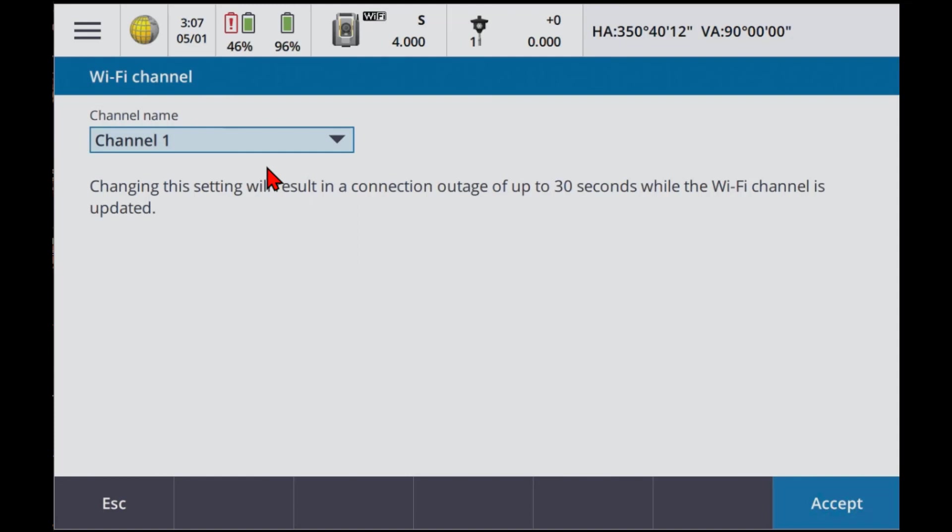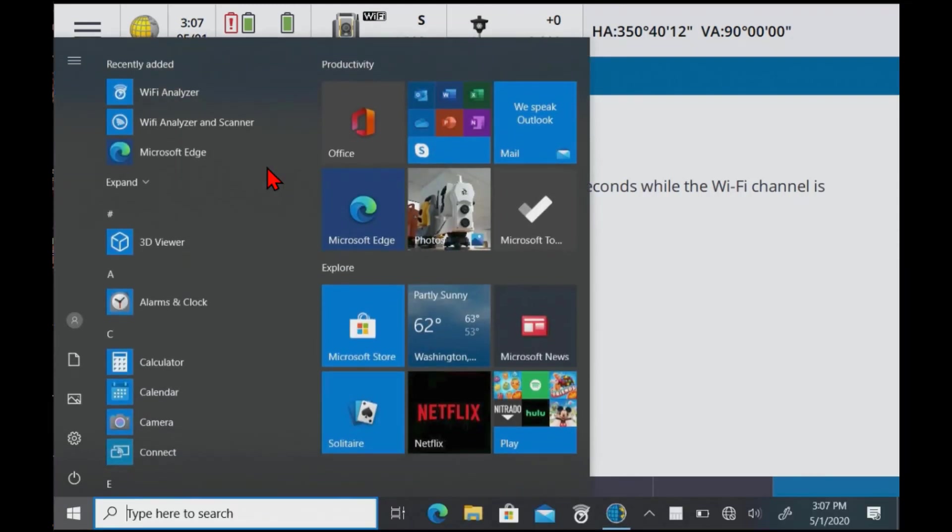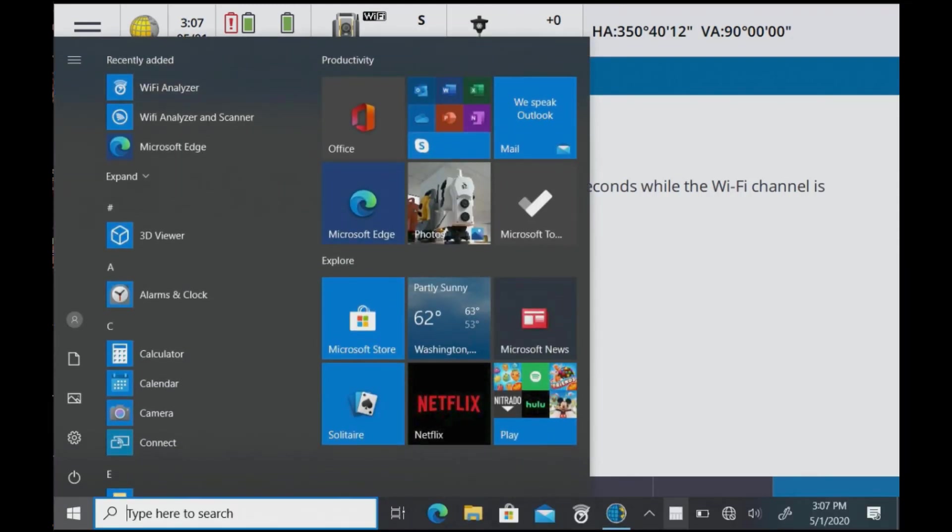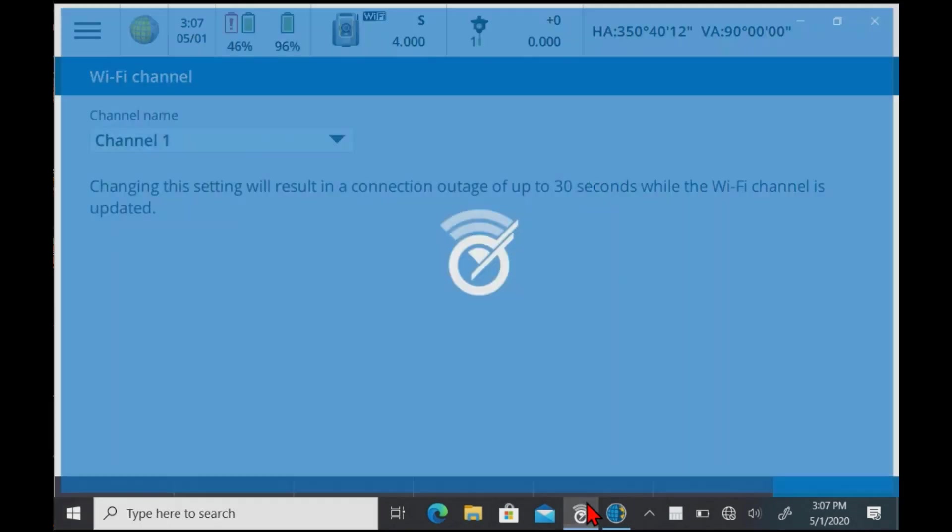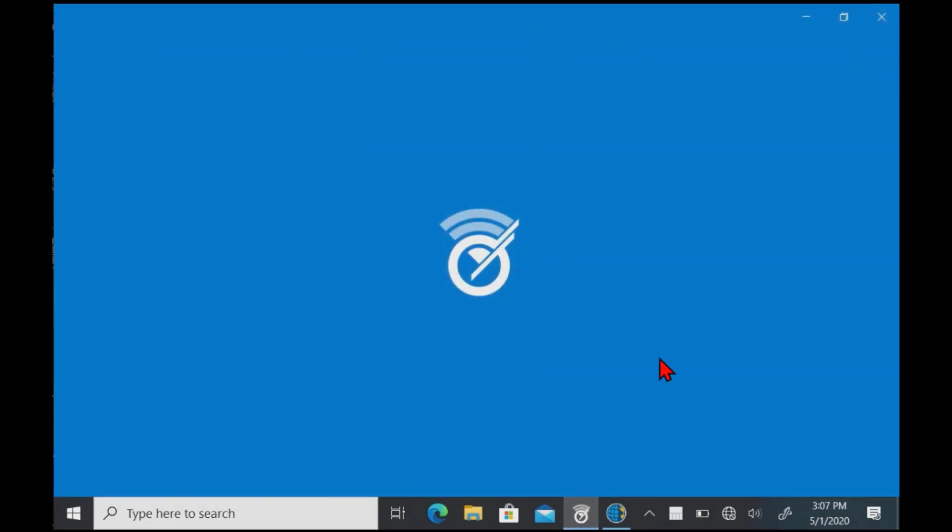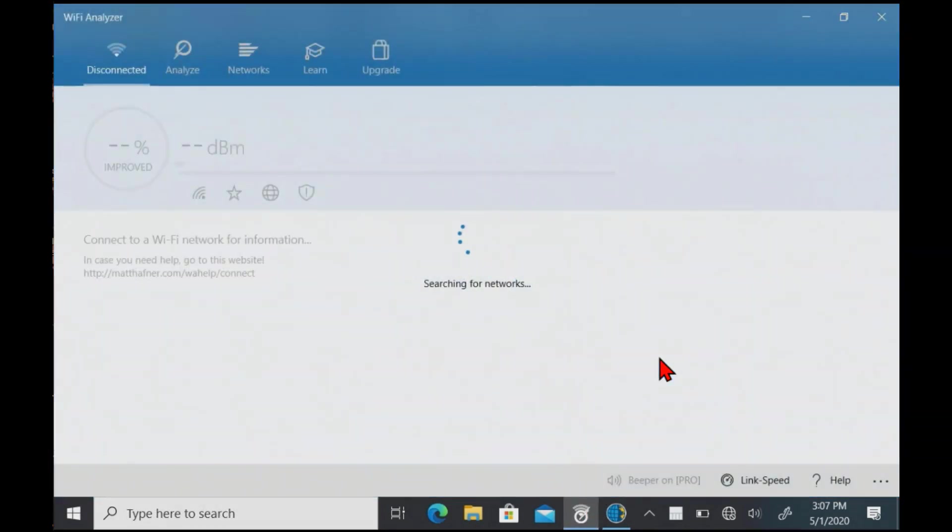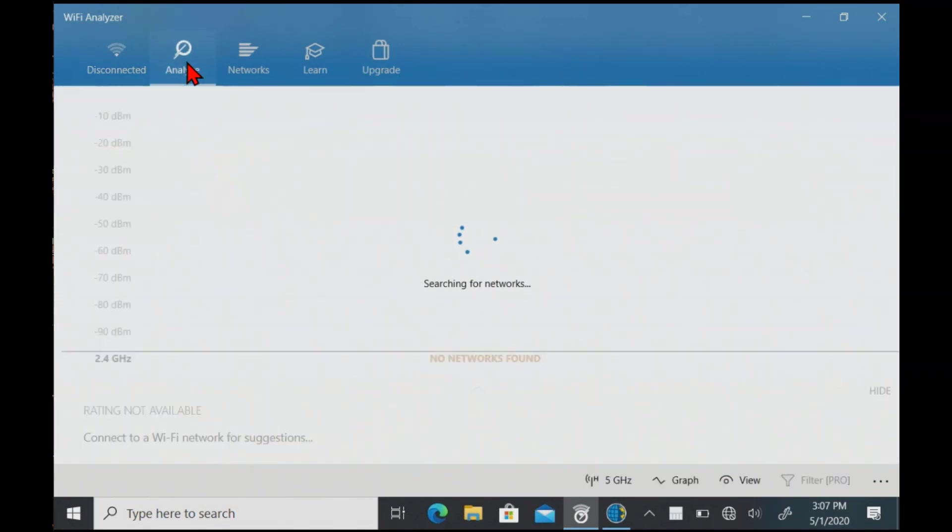We're not quite sure what we can do. Again, hit the Windows key on the keyboard of the TSC7. Or if you've got a T10, make sure you get into the Windows menu. And before we change that channel, let's go into Analyze.